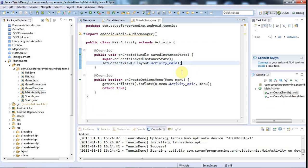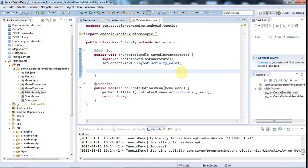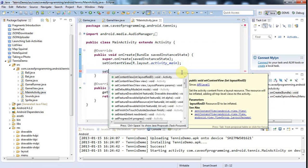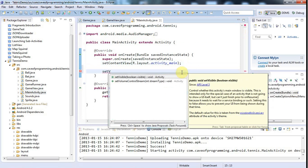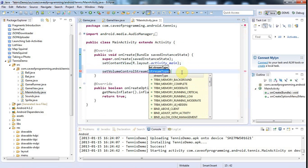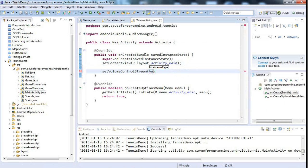To do that I use a method of the activity which I'll call in onCreate. I'm going to say here setVolumeControlStream and pass in that same flag which is AudioManager.STREAM_MUSIC.